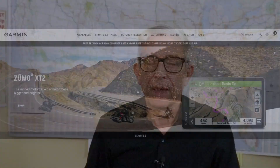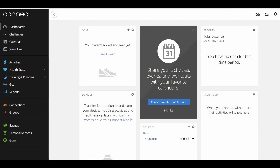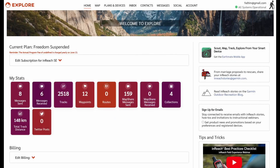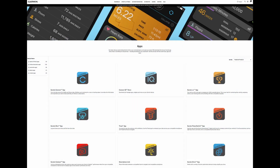Have you looked at the Garmin world recently? They've got dozens of products, Garmin Connect, Garmin Explore, the cloud, and so many apps. What's up with all this stuff? In this video, I'll sort out the major components of the Garmin digital infrastructure.